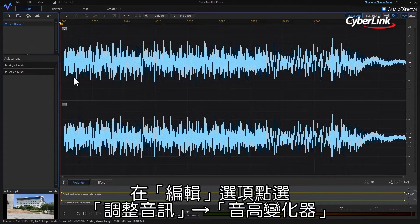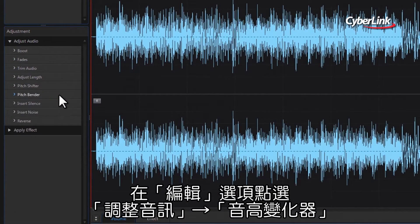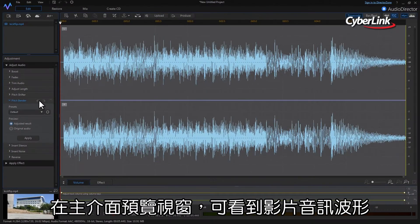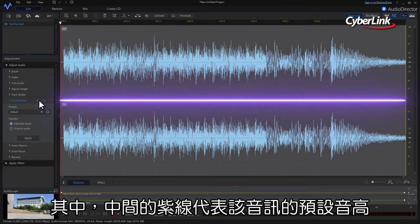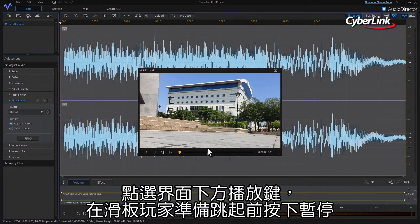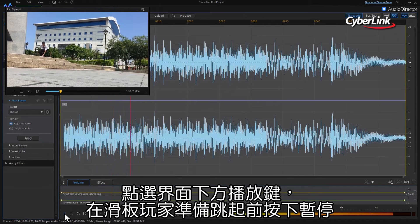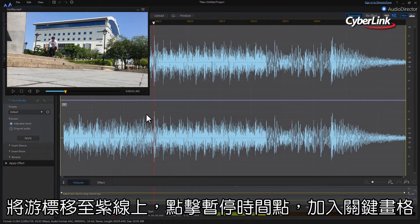In the Adjustment panel, click on Adjust Audio, then select Pitch Bender. The main viewing area showing waveforms of the clip's soundtrack is now a preview window. The purple line in the middle of the window is the default pitch setting. Push the play button at the bottom of the interface, watch the video and pause it just before the moment of takeoff. Move your cursor to the purple Pitch Bender line and click at the point you've paused to add a keyframe.